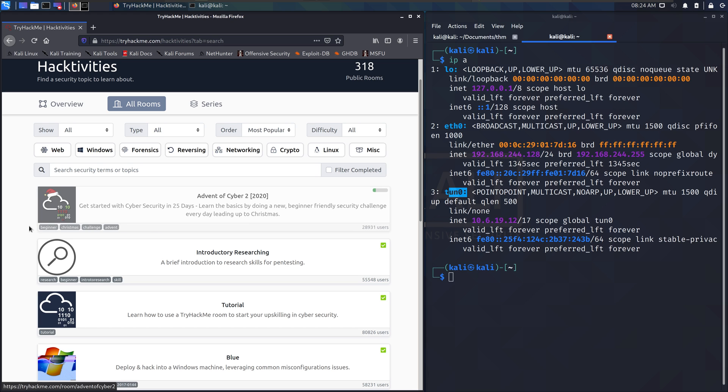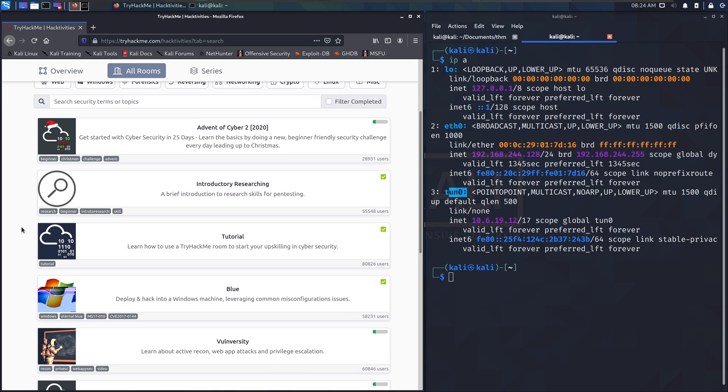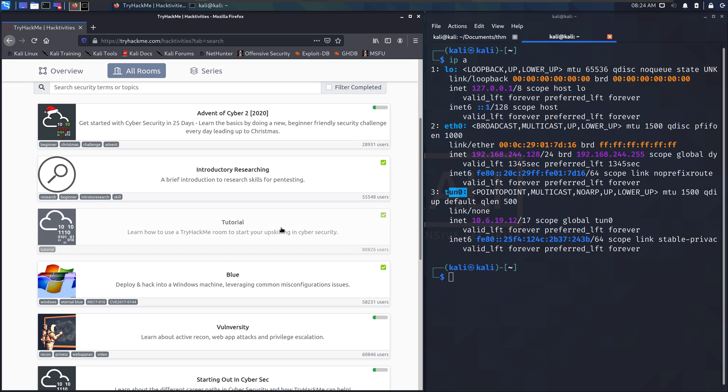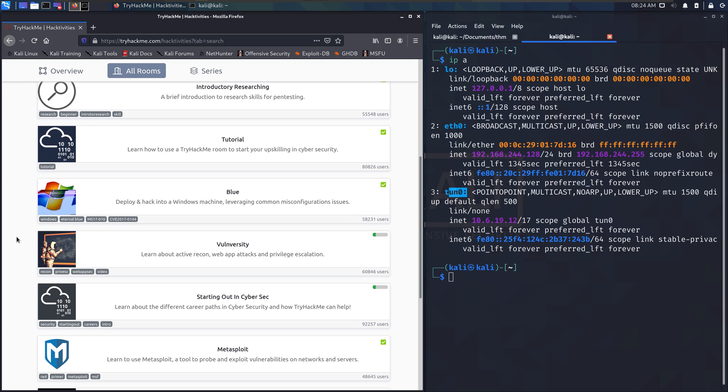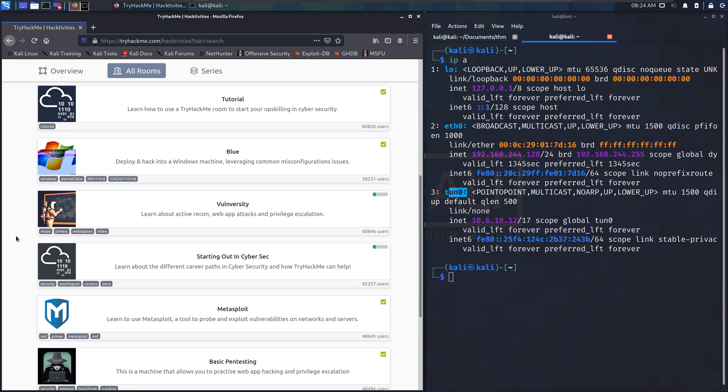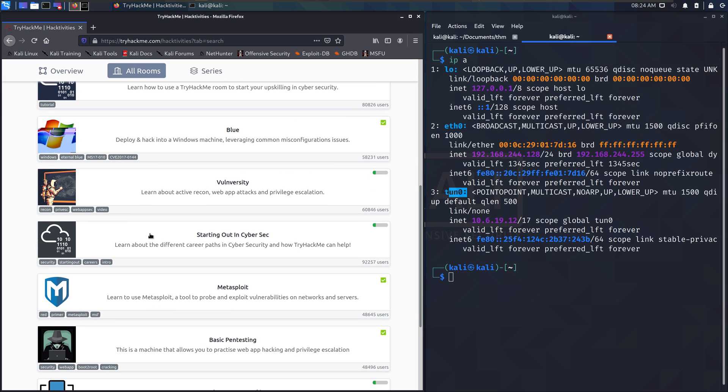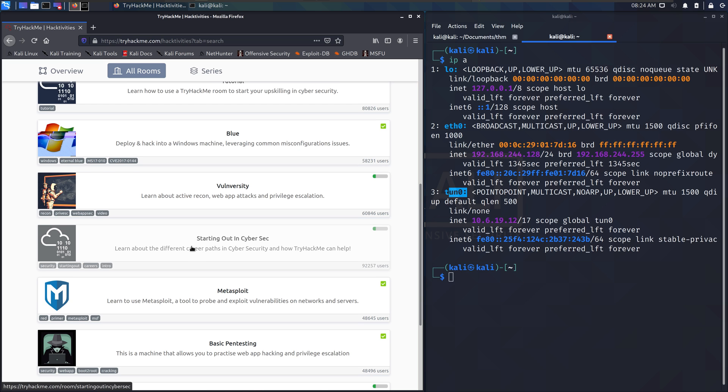There is a TryHackMe tutorial. It's going to show you what I just showed you but as a little course. There's starting out in cyber sec if you want some more help just understanding what's going on, what the career paths are—great little room.